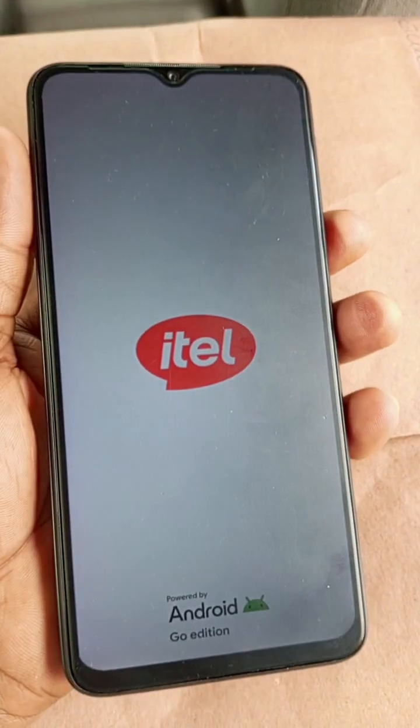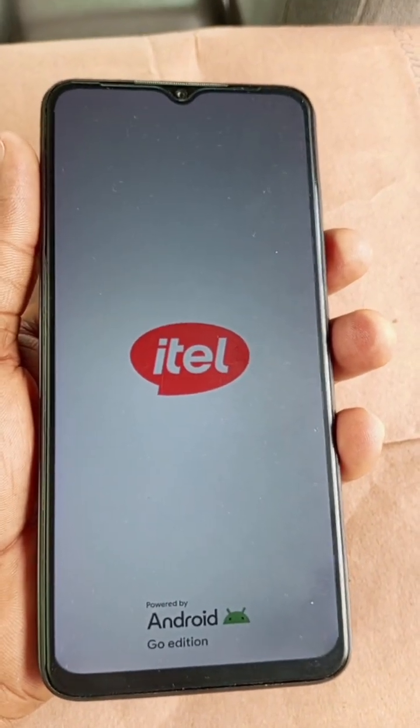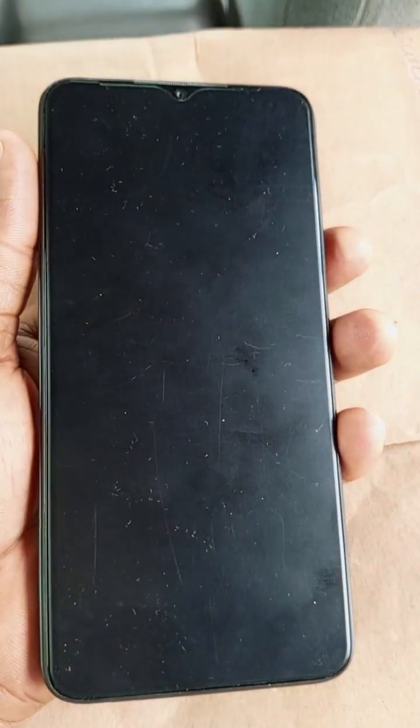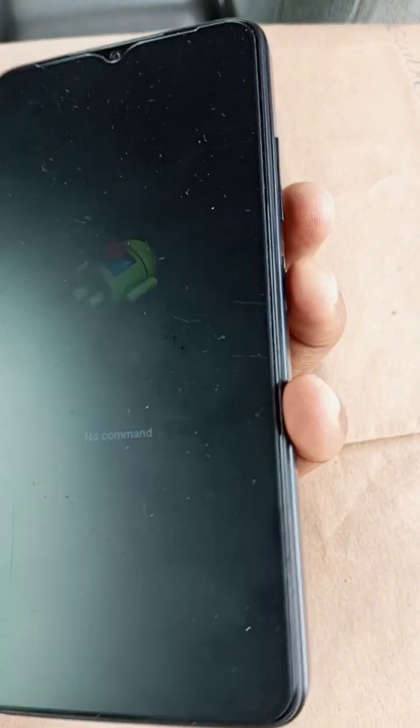So this is the ITL logo. The next thing to come up is the 'no command' screen — wait for 'no command' to appear.